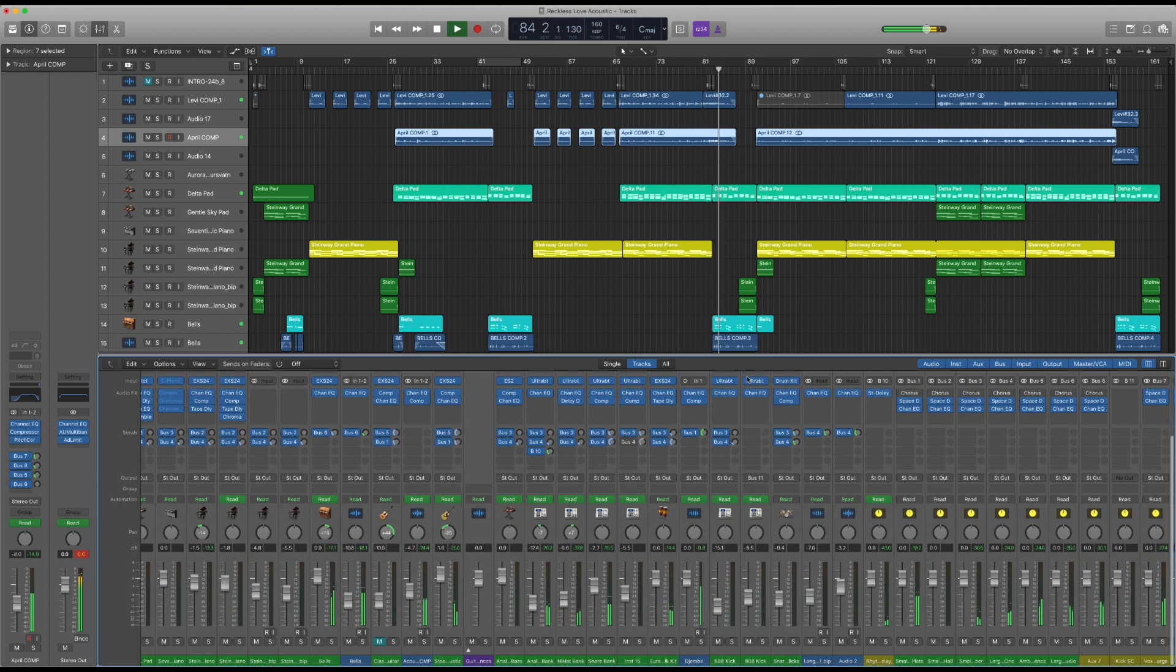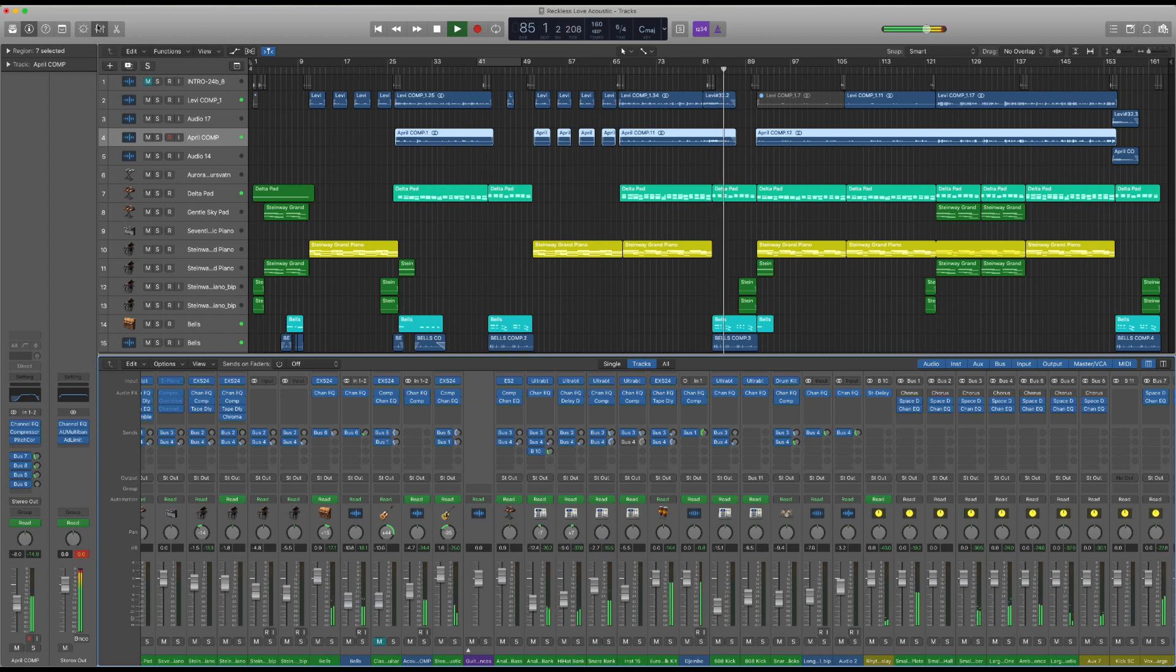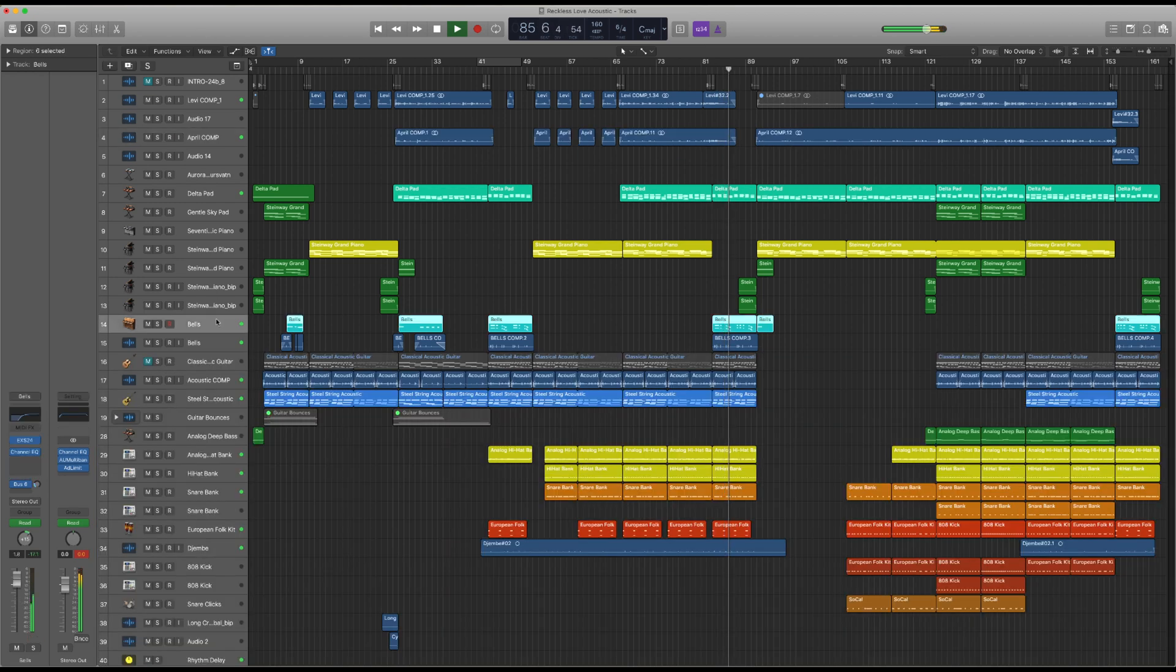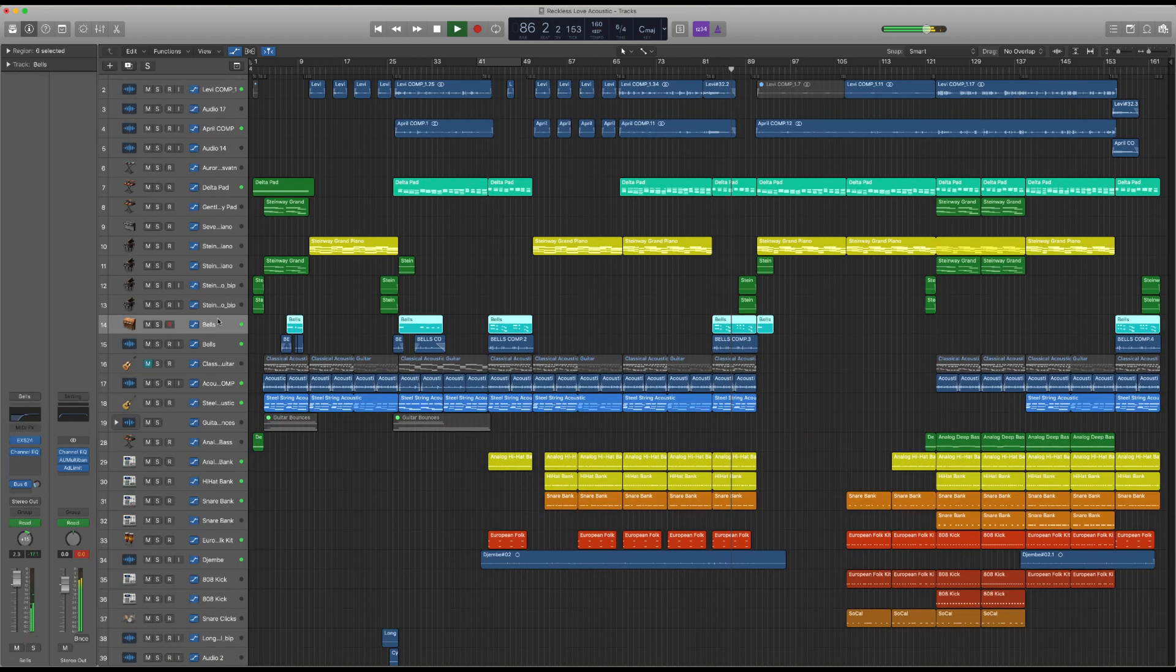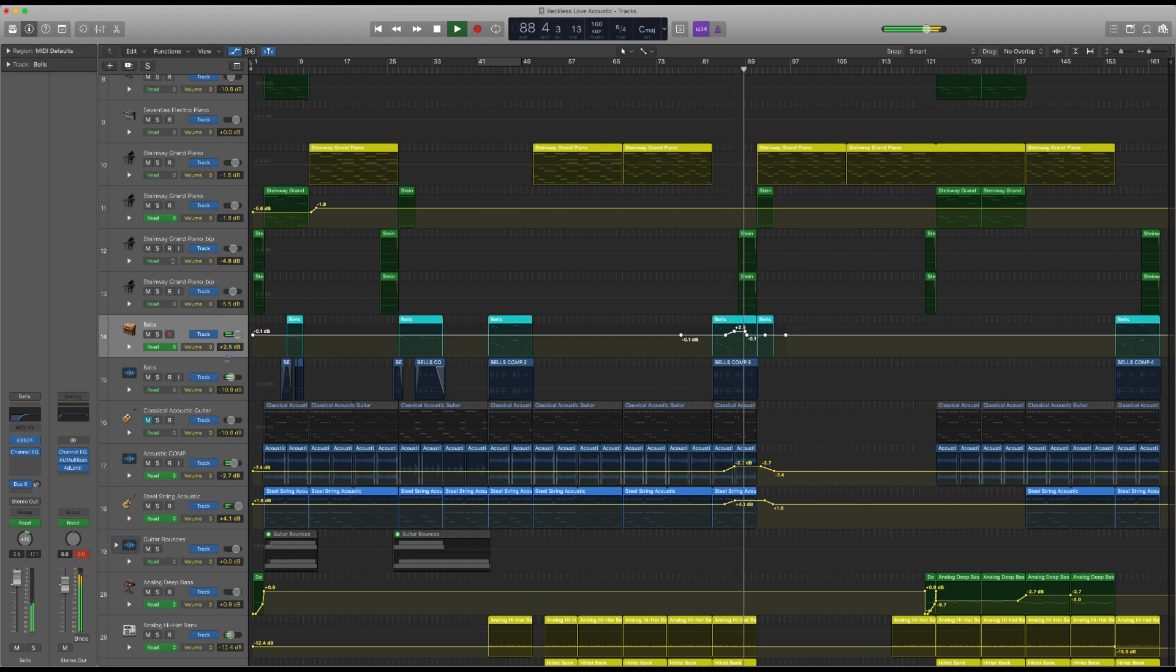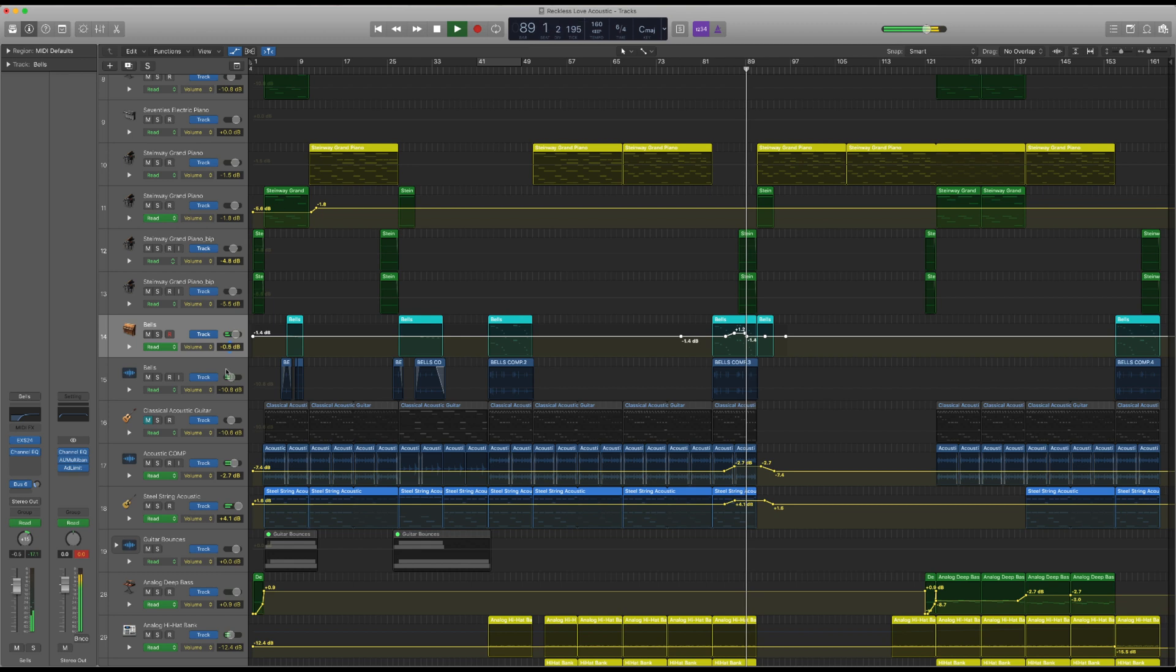We all know that church as we know it has been drastically different over the past year. So many churches have had to figure out how to make their services available online, and one of the top programs people have been turning to is Logic Pro.